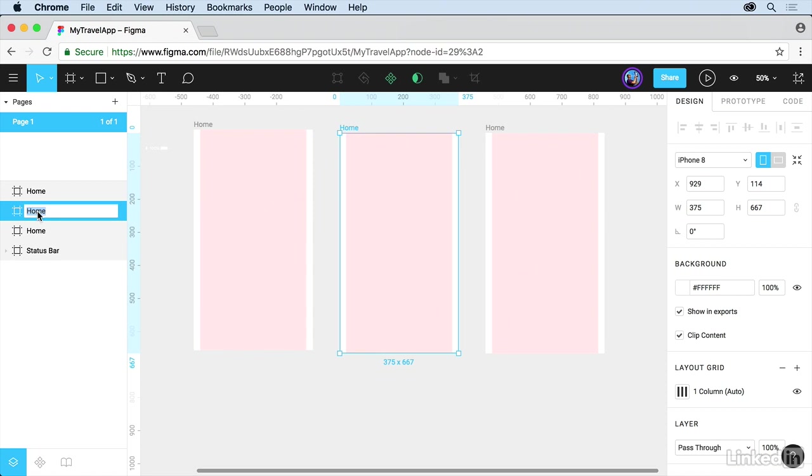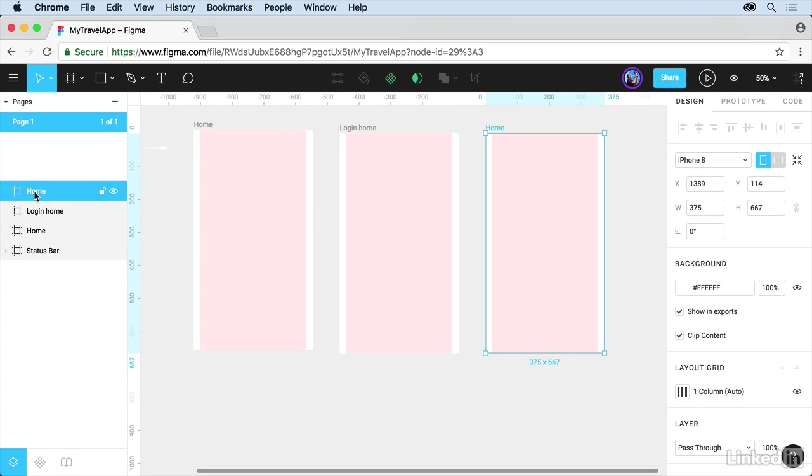We'll just call this something like Login Home. And we'll go to the third one here. Double-click on the name there. And let's call this Hikes. Later on, we're going to create a copy of this one to do sort of like a modal or a layover. But this is what it means to work with frames.